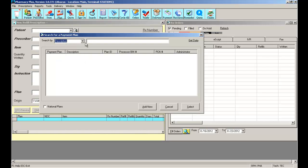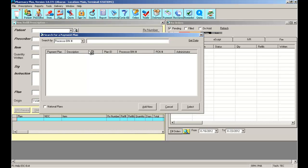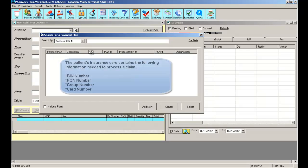The easiest, most effective way to search for a payment plan will be to use the BIN number. Every insurance company will have a BIN number. The BIN number can be located on the member's card.